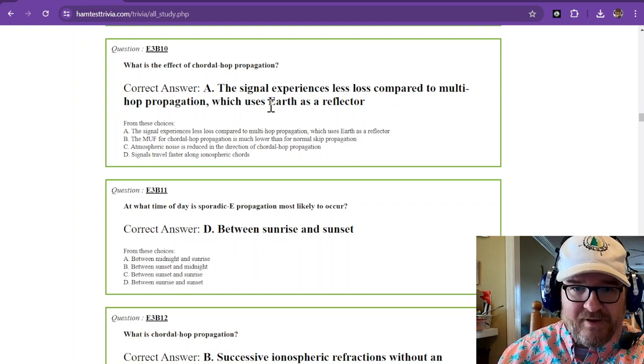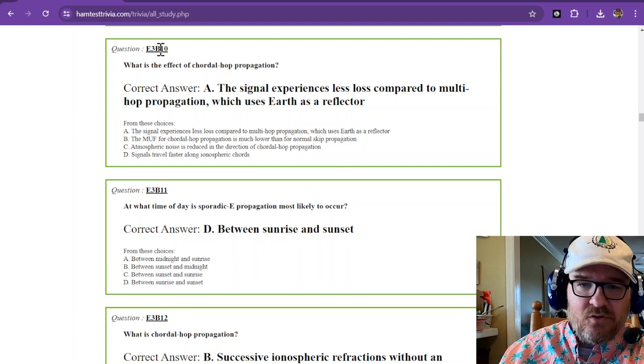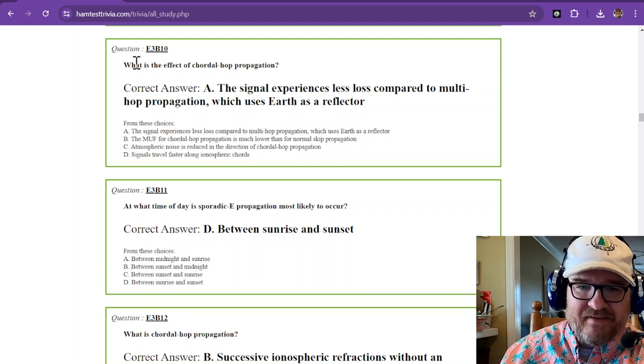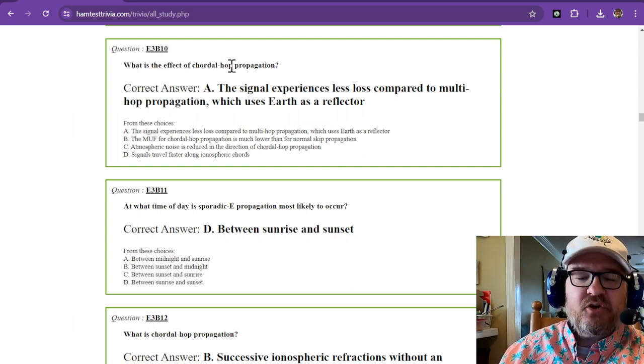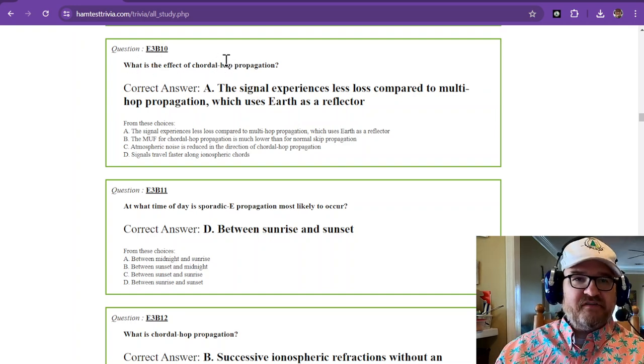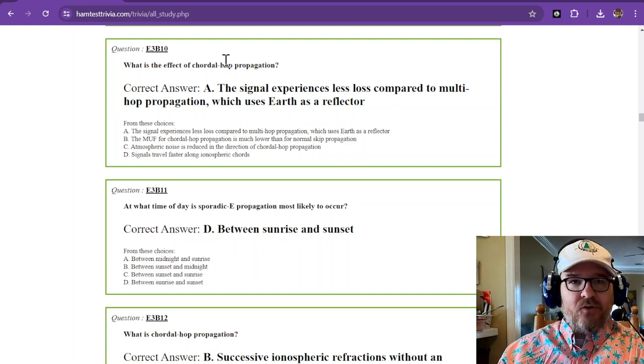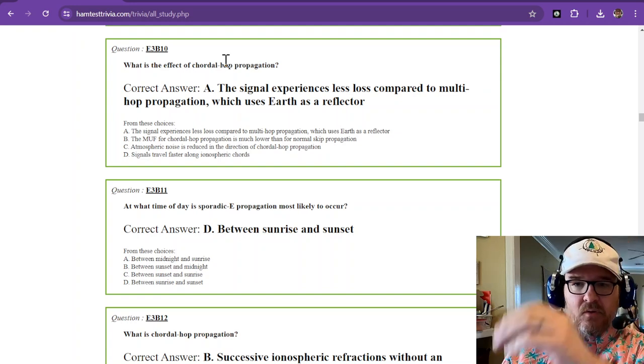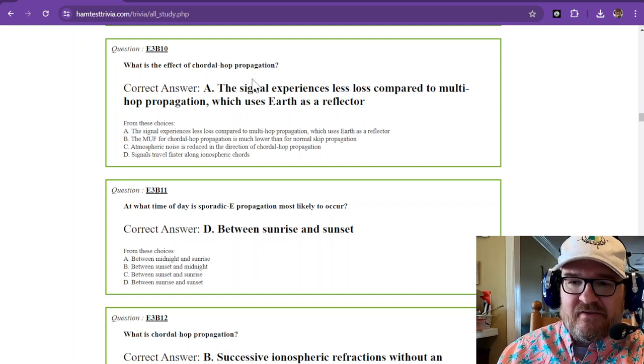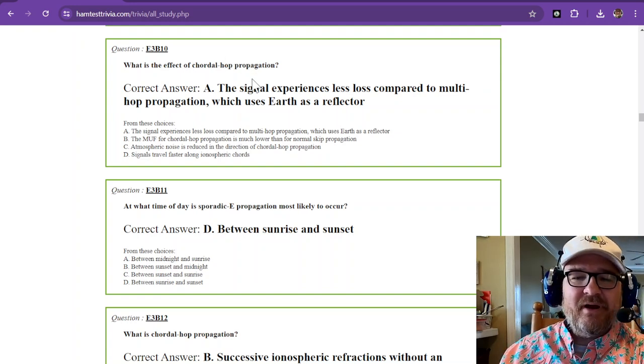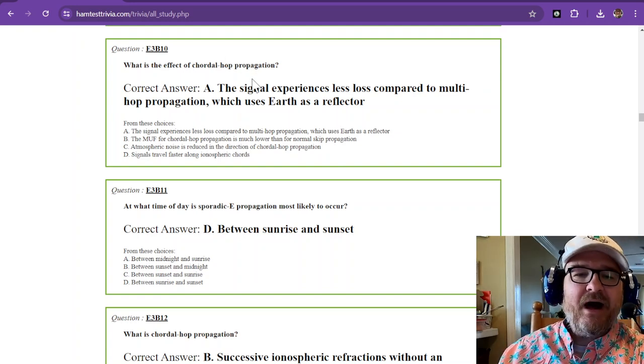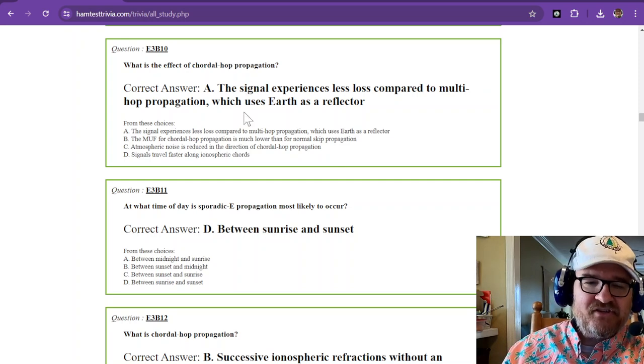So to reiterate, question 10 says chordal hop. That's a chord, just a chord, a cross. The signal experiences less loss compared to multi-hop propagation.